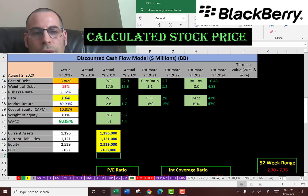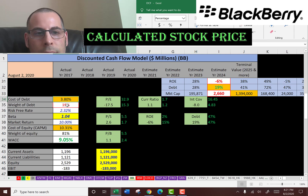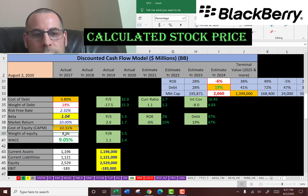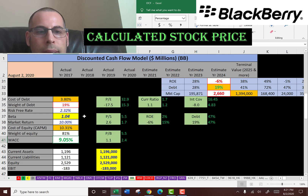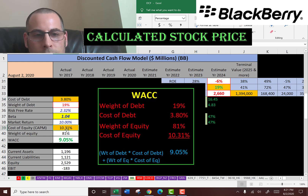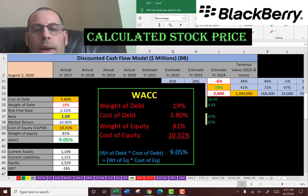Let's look at the capital structure of the company. They have 19% debt and the cost of debt is 3.8%. They have 81% equity and the cost of equity is 10.3%. The WACC is 9%, which is a blend of the cost of debt and cost of equity, and that's the discount rate we're going to apply to the future cash flows.